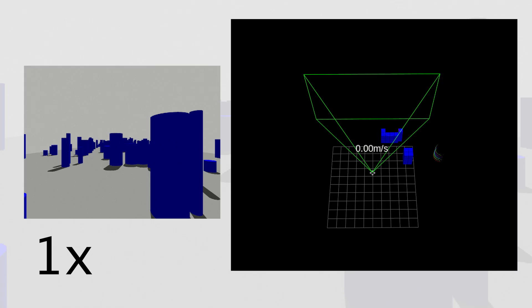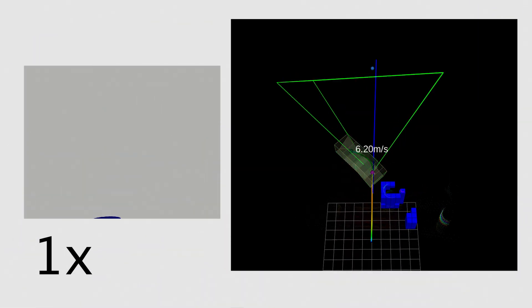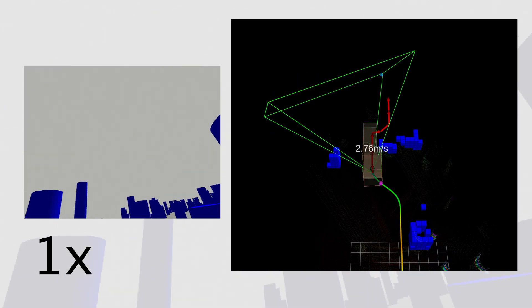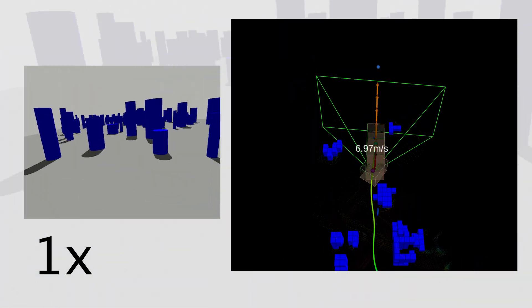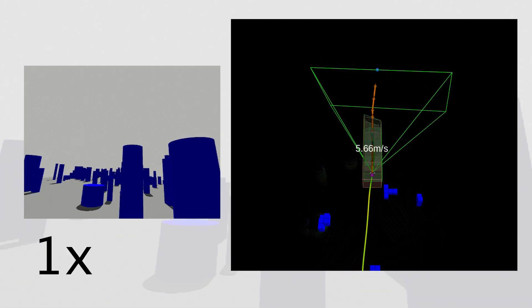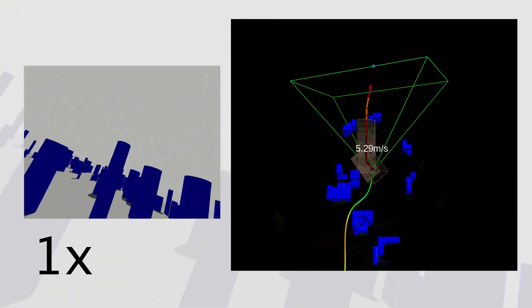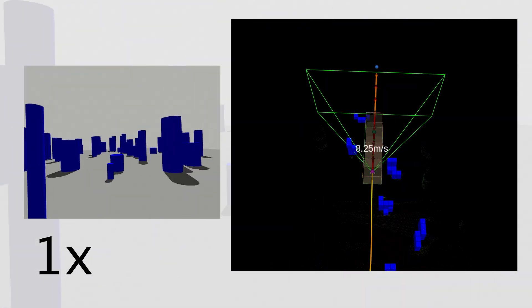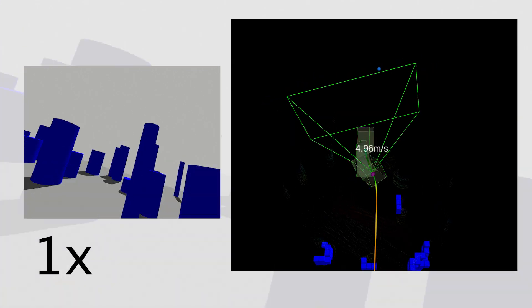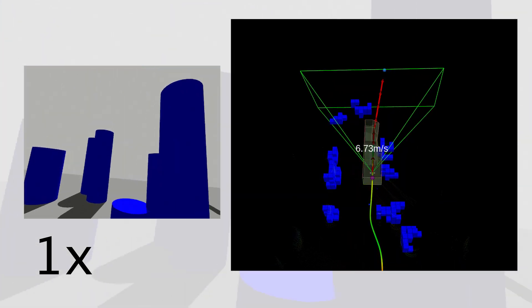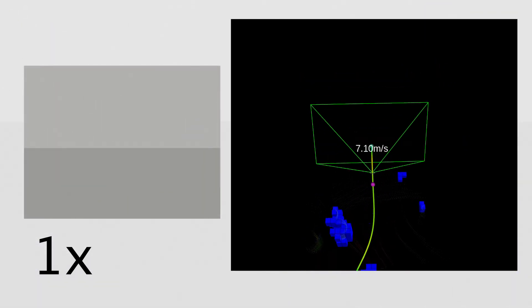First, we demonstrate Dynas's ability to navigate an unknown, cluttered static environment. Arrows show the global path, while polyhedra form the safe corridor constraining the Bezier curve control points. Blue voxels represent the Octomap occupancy grid. The trajectory is color-coded by speed.